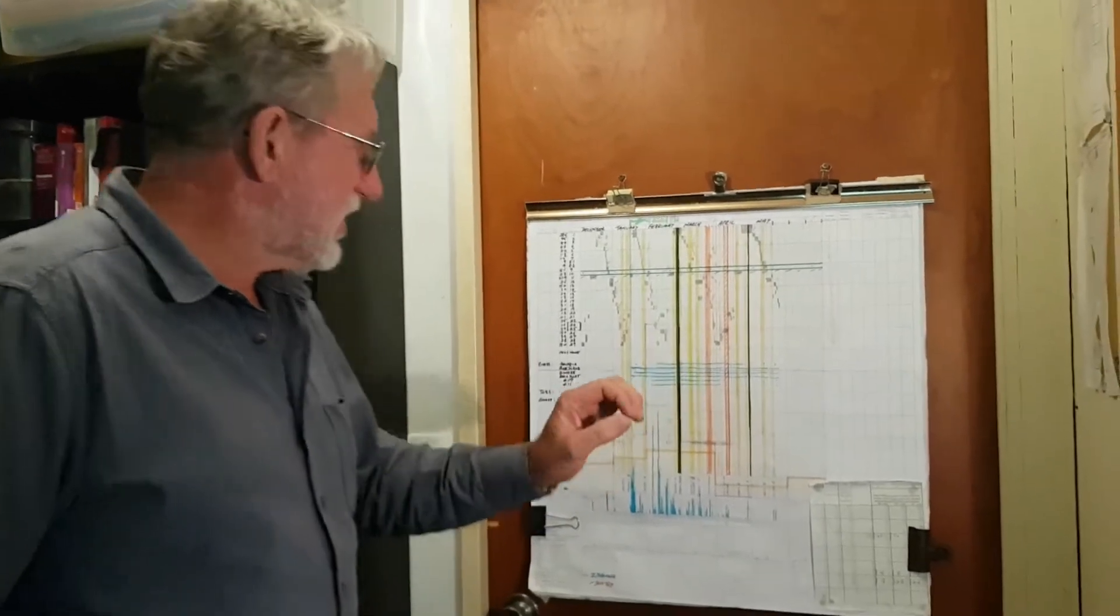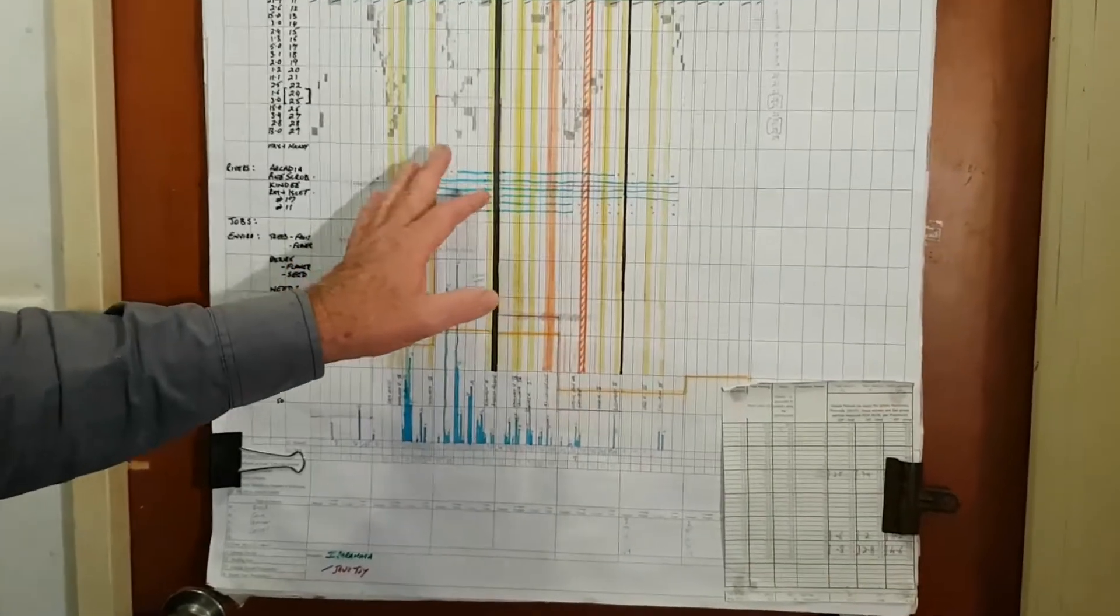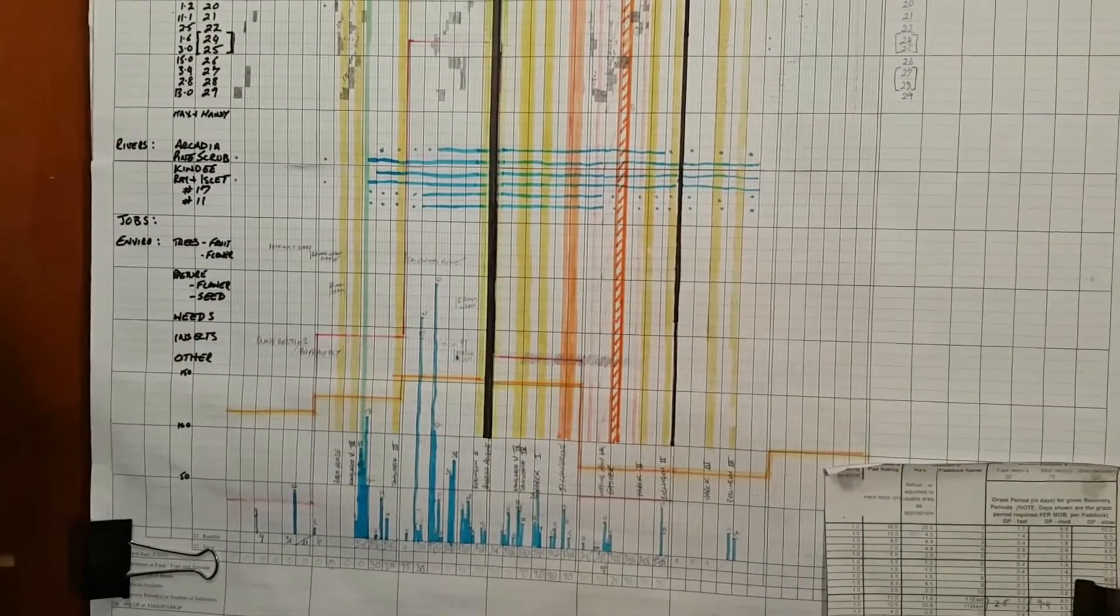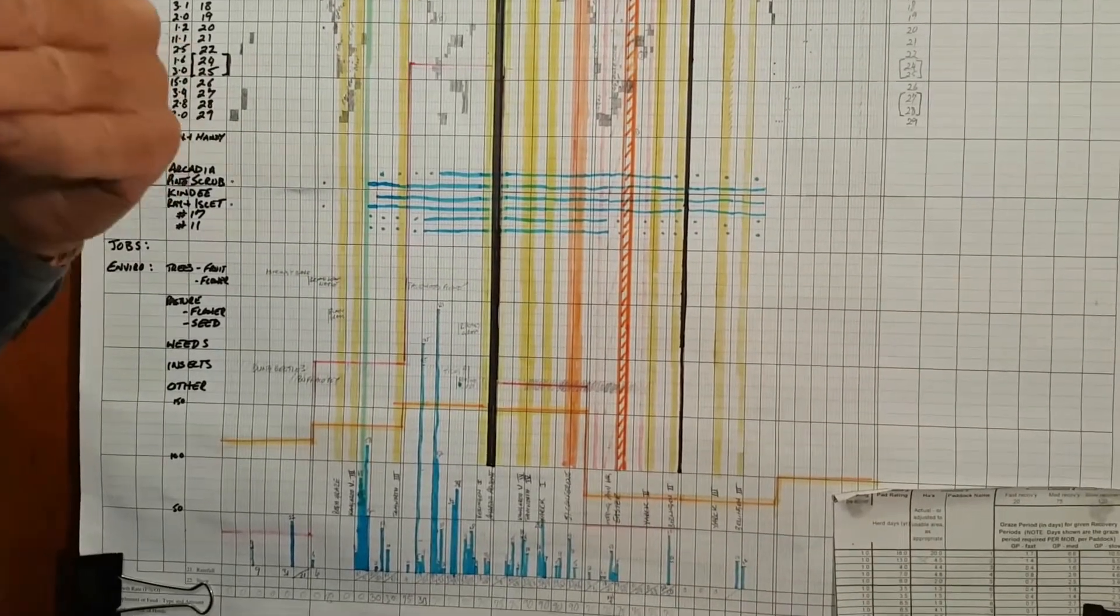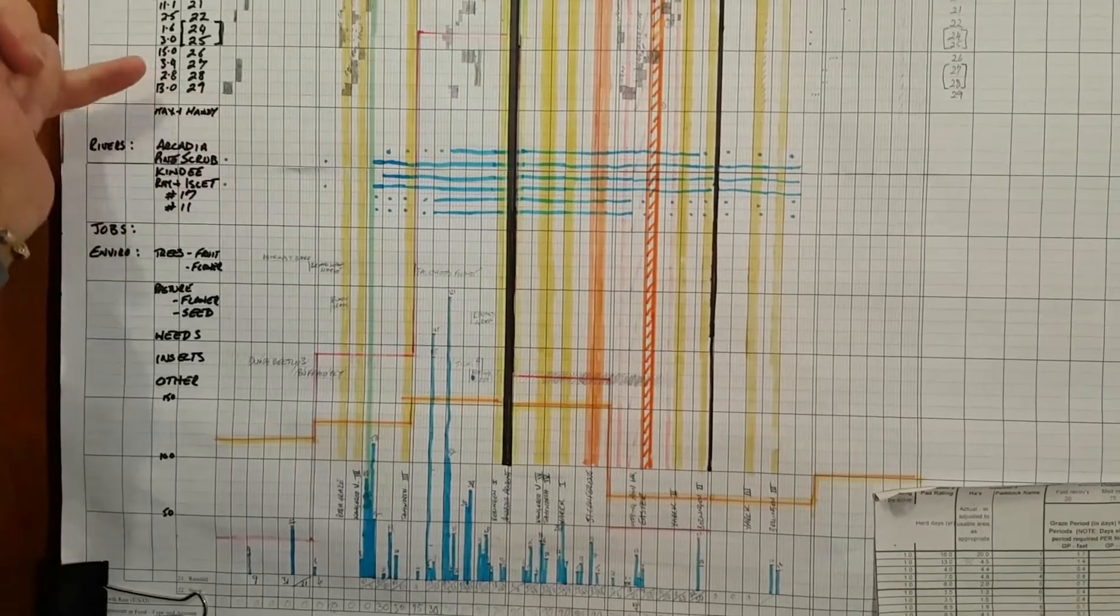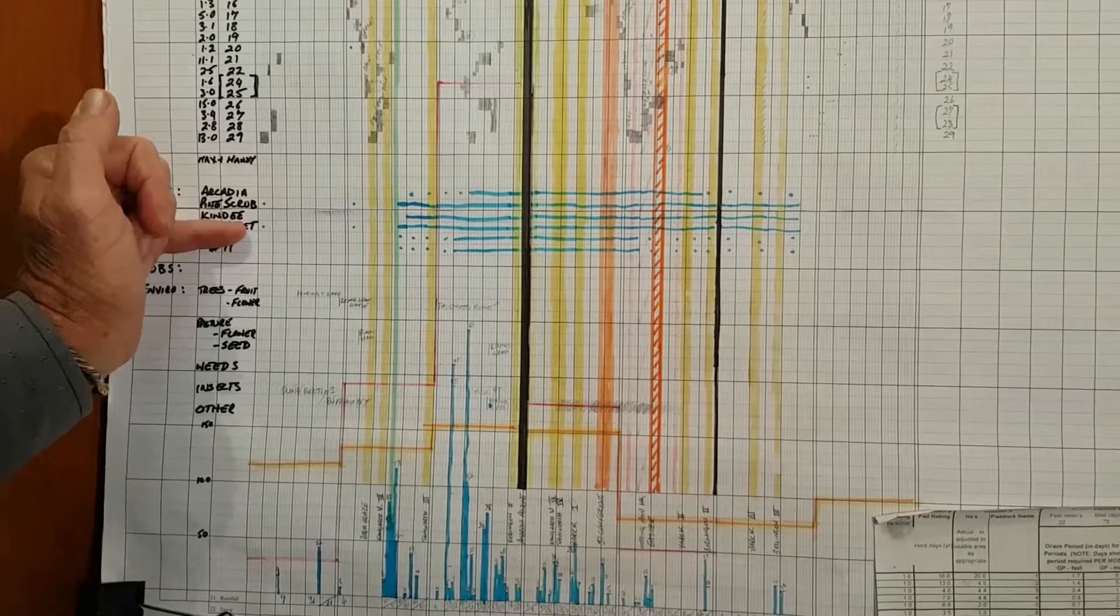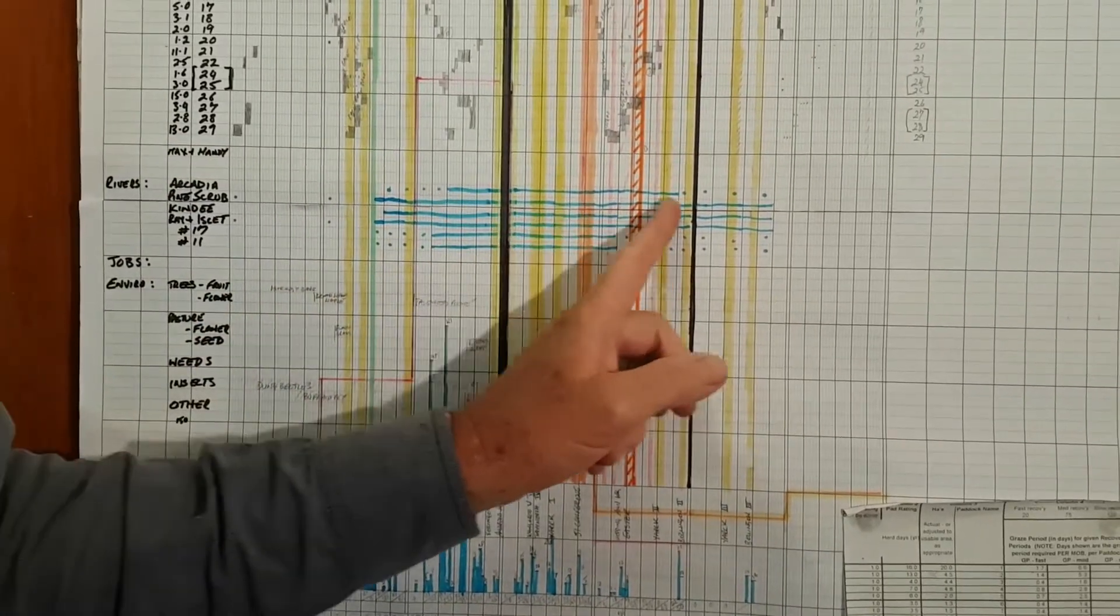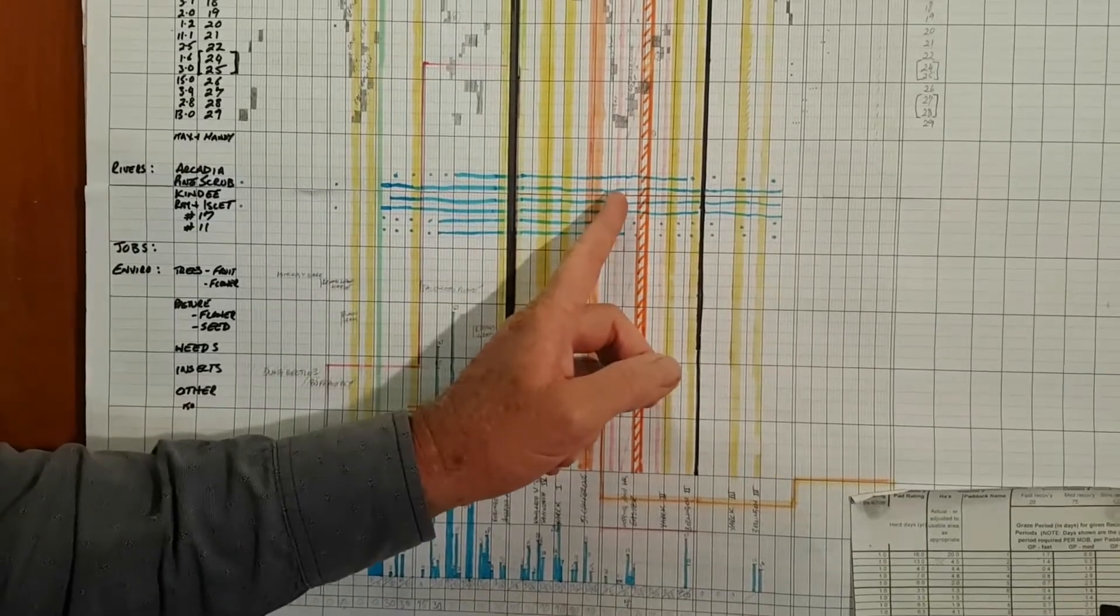Another thing I'd like to share with you is, on this property here, we water all our stock from streams, and as part of my vision for the property is to have clear running streams year-round. A great way of monitoring that is I've listed all the streams on the grazing chart here. They each have a row, and when the stream is flowing strongly and there's enough water for the stock, I mark that with a solid blue line.